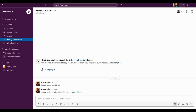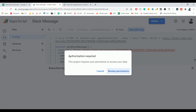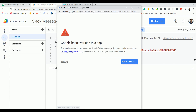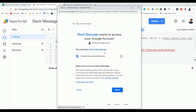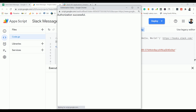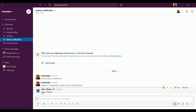Before clicking Run, go back to the 'sheet-notification' Slack channel and confirm no message has arrived. Click 'Run' — you need to grant authorization the first time. Click 'Review Permissions', select your Gmail account, click 'Advanced', then 'Go to', and click 'Allow'. We got 'ok' as a response and the response code is 200. A notification appeared in the top right corner.